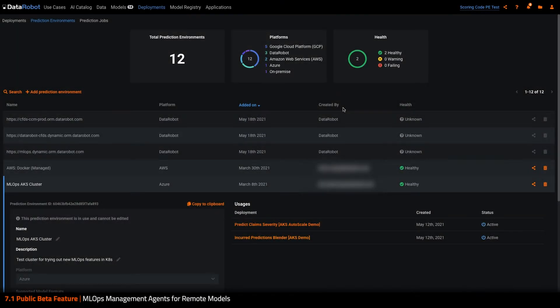Hi, this is Chris from DataRobot and I'm excited to demo a new MLOps agent that is coming in our MLOps 7.1 release.